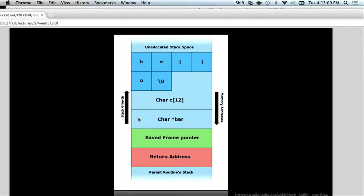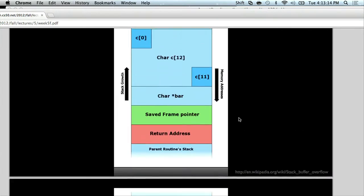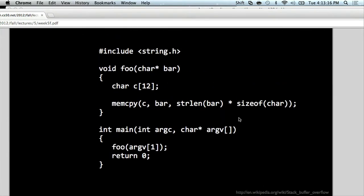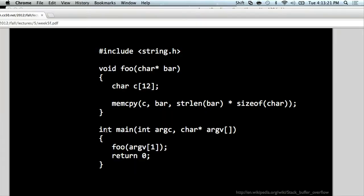Can you go over buffer overflow attacks? The main deal behind buffer overflow attacks is we have some buffer — char c — which is only of size 12, but then we are inserting something into that buffer without checking exactly how much we are inserting. Here we're inserting strlen of bar into c, but who knows how long bar is? If it's longer than 12 characters, then this is going to overflow this buffer.